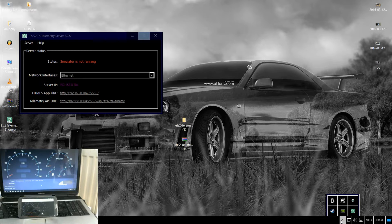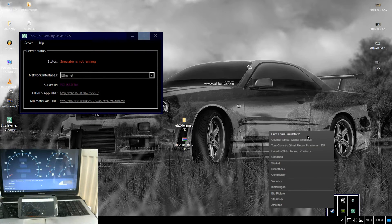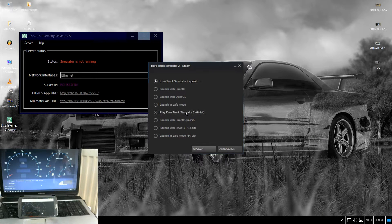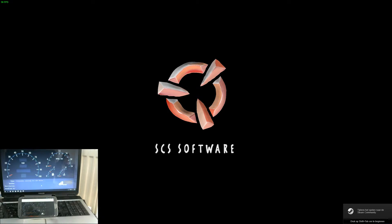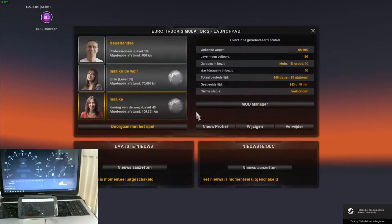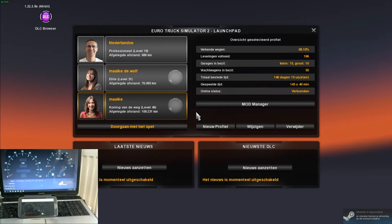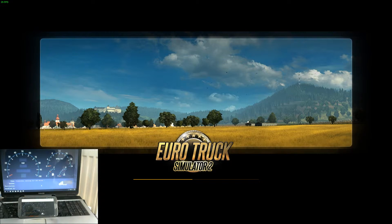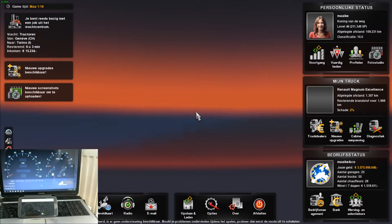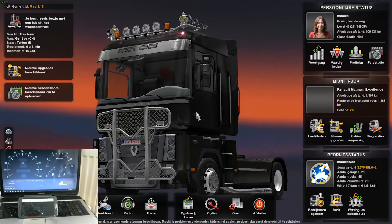Let's start our game. I always use a shortcut on my desktop. As you can see, the game is starting. We're going to go into the game and you're going to see it registers automatically.